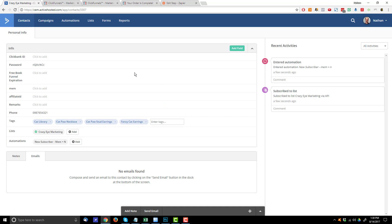And again, those are the statement descriptors that I have assigned for each product. And then of course, I can have automations triggered from these tags and whatever the heck fancy stuff I want to do inside of active campaign. And so that's really all there is to connecting ClickFunnels purchase information to active campaign by using Zapier.